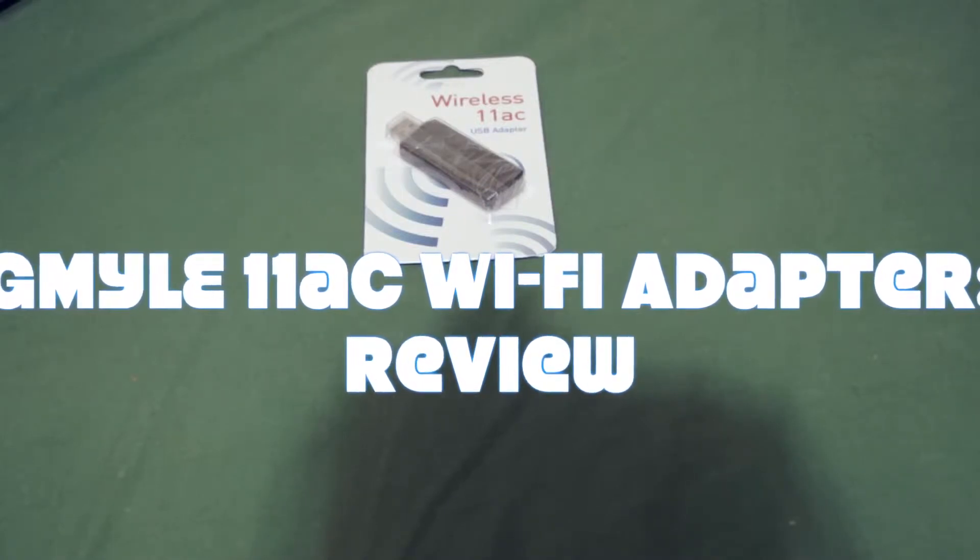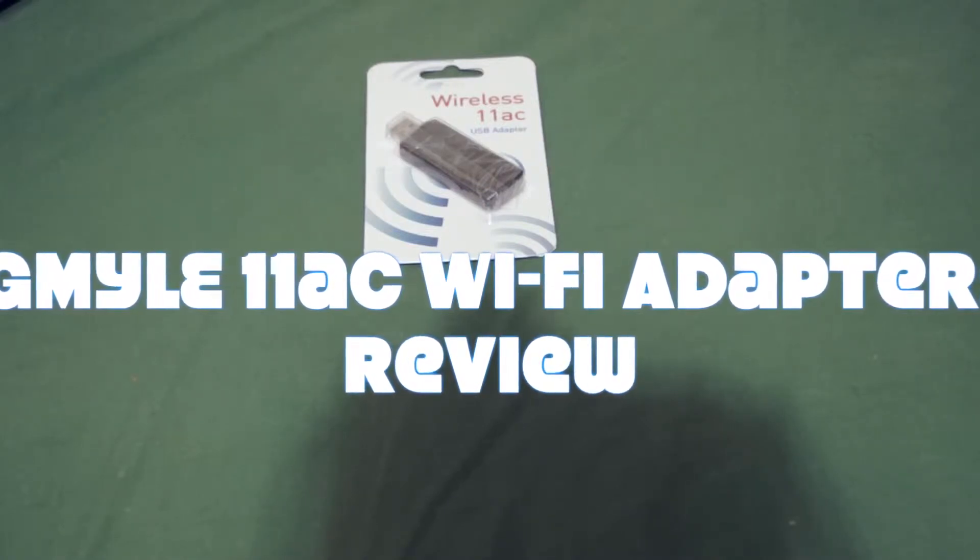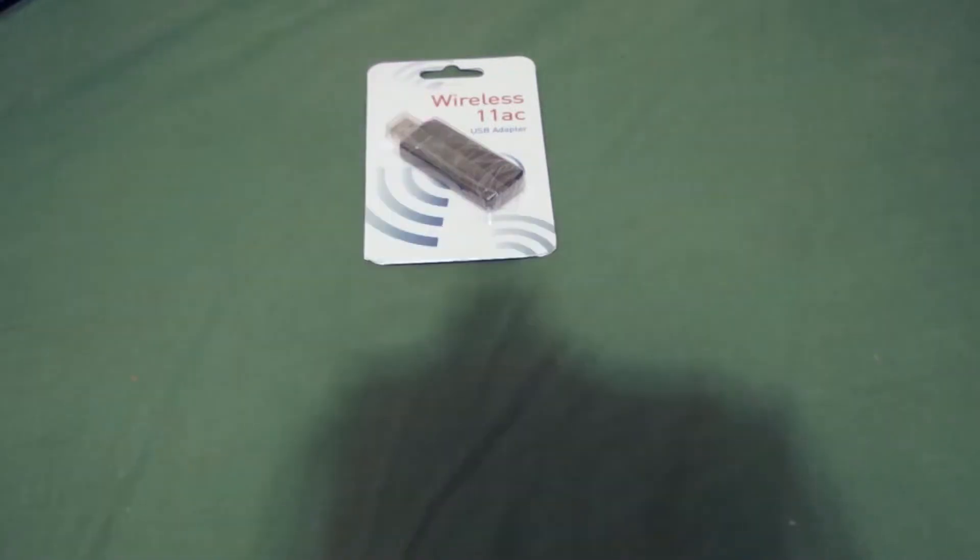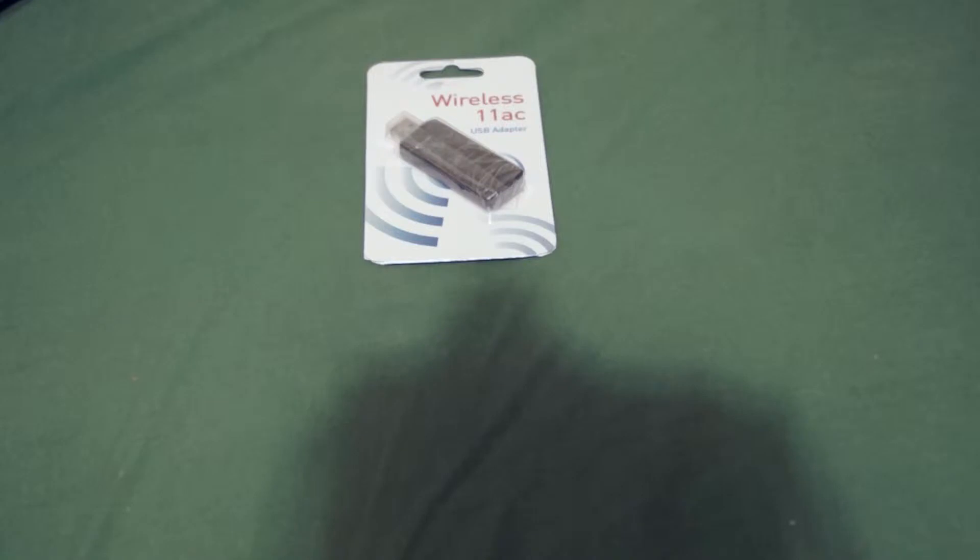This is their wireless 11ac USB adapter. What it is, is a USB 3.0, 802.11ac Wi-Fi adapter for your PC, Mac or Linux.